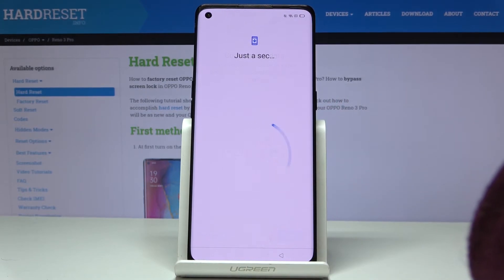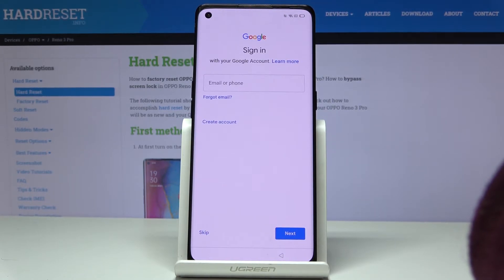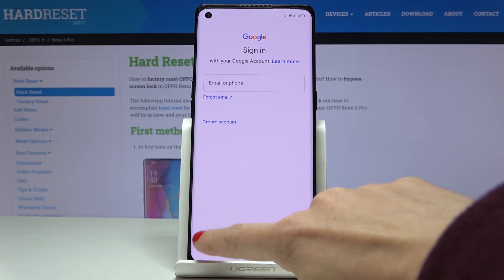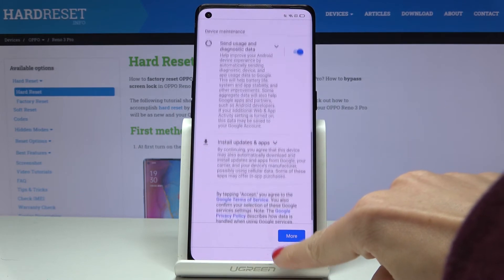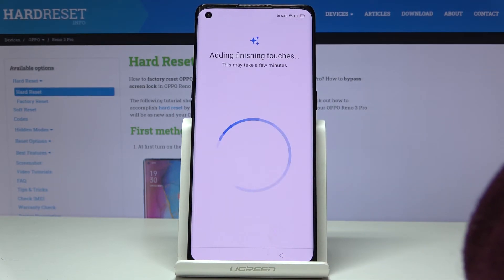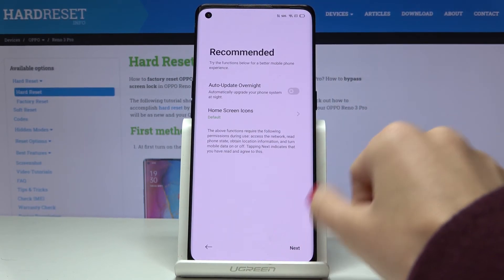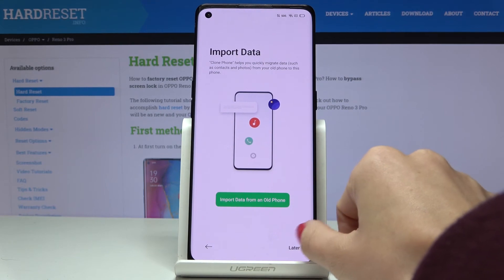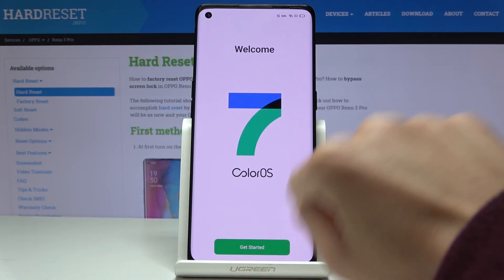I will not copy my data. You can use your Google account if you want, but I'll skip it for now. Let me go through the whole setup process quickly — I'll click Next each time and finally tap Get Started.